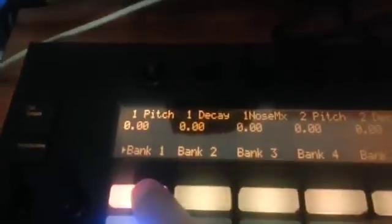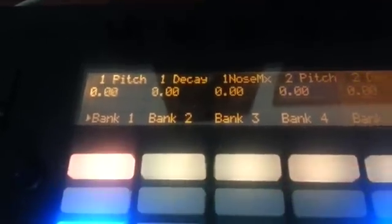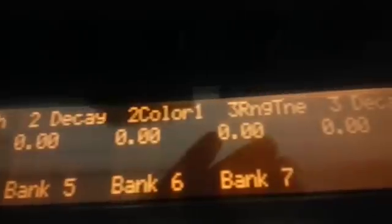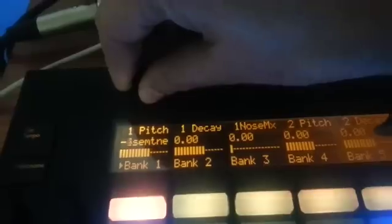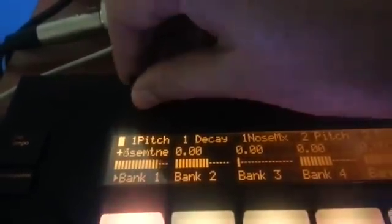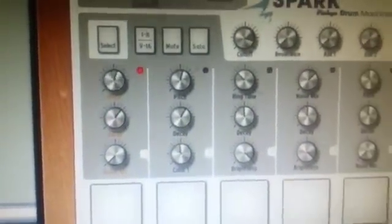In bank one you've got number one next to each parameter for the bass drum, which is instrument number one. Number one corresponds to the number one you can see there, number two, number three, and so on along here. Taking the bass drum, we can change the pitch here, and if we wanted to we could record that. And then we see it automated up there in Spark.